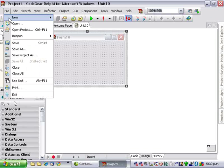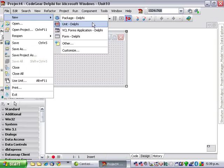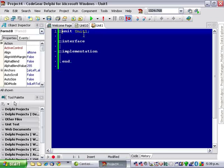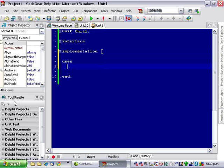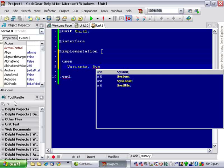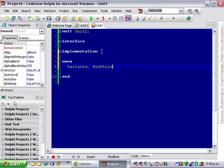Let's start by creating a new unit and we need to use variants because we're creating a custom variant type, sysutils because I want to use free and nil, and dialogues for show message.